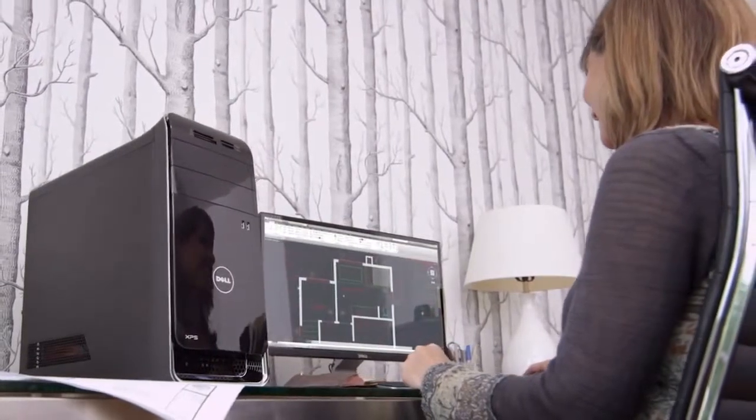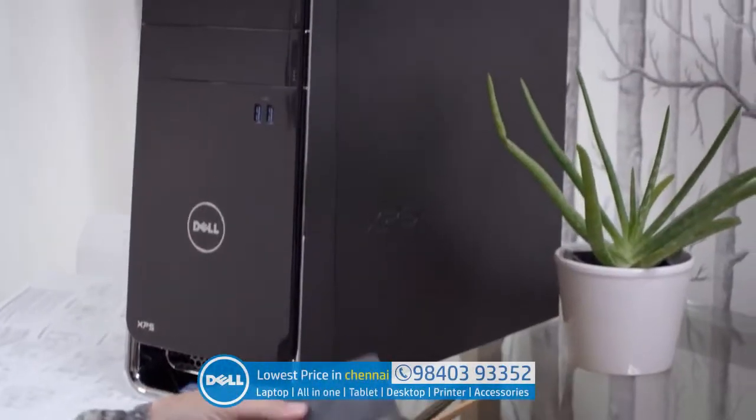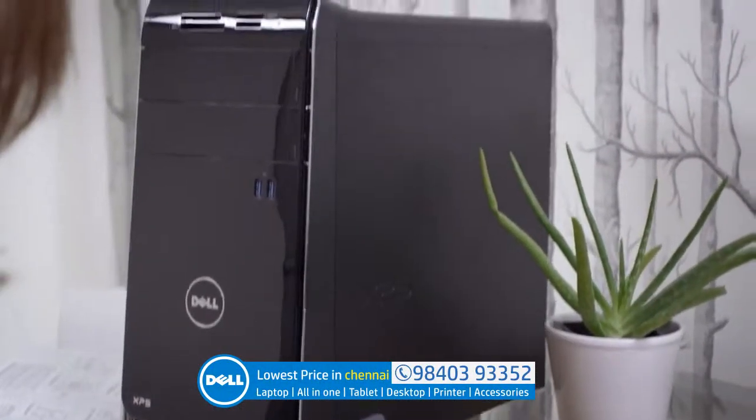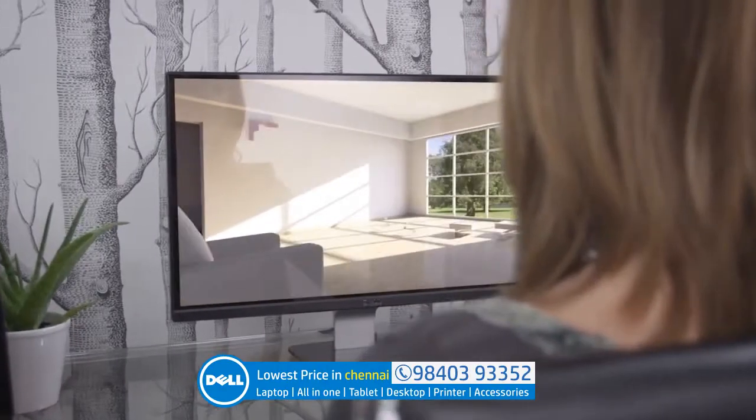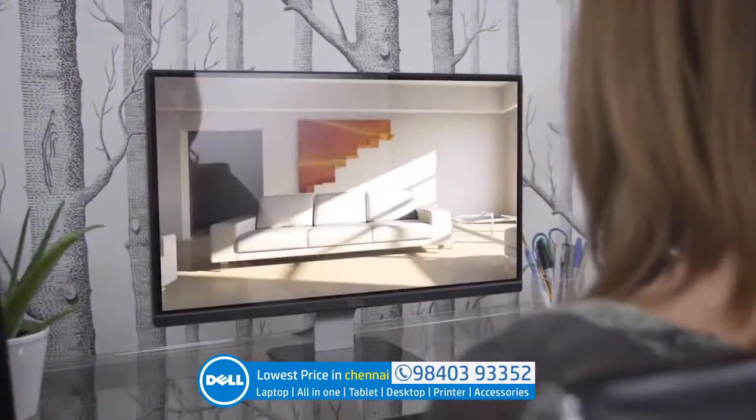Store all your digital content in one place with up to 4 terabytes of storage. Then create stunning photo, video, and music projects.